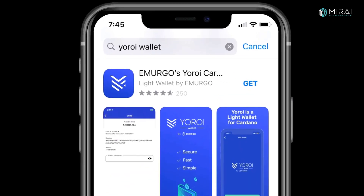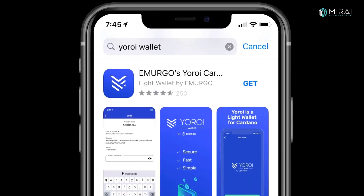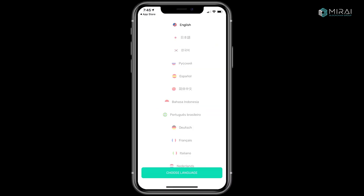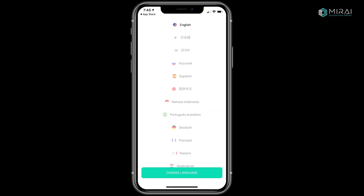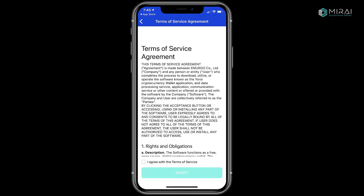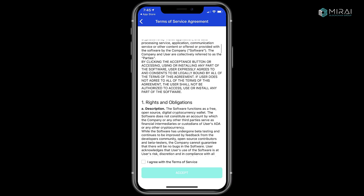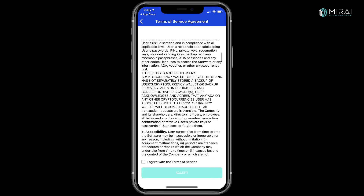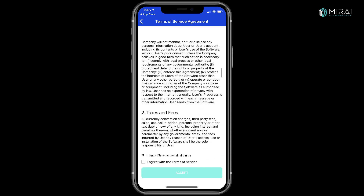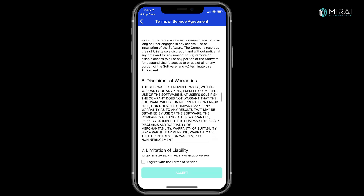First, you'll need to download the Yoroi wallet from the App Store. After, open the app and select your language. Read and agree to the Terms of Service by checking the box and clicking Accept.